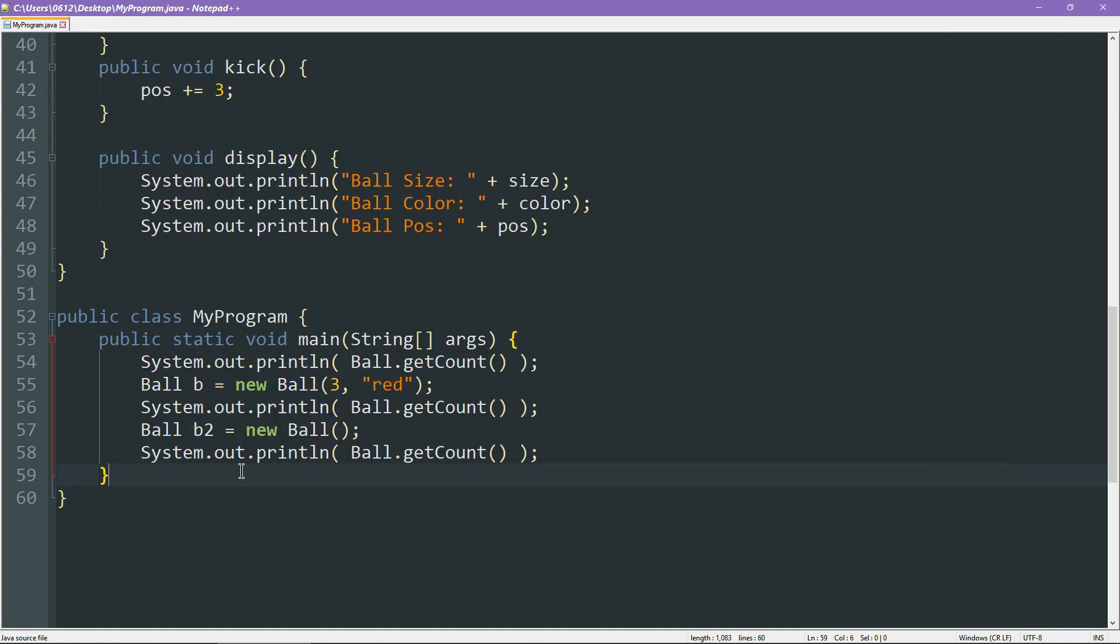So that's the idea. That's how we can use static variables to associate information and actions with an entire class instead of with individual objects. And there you go. Those have been your static methods and attributes. Again, this is another tool that OOP provides that you can use when your use case calls for it.